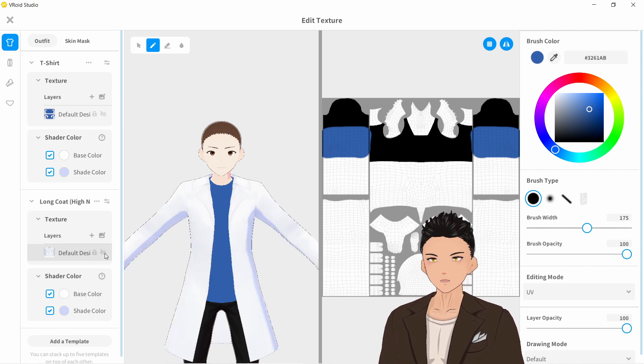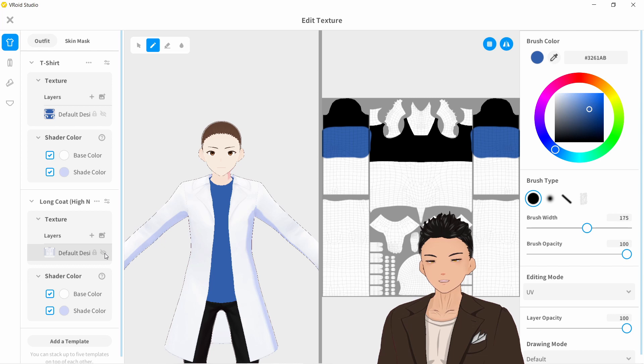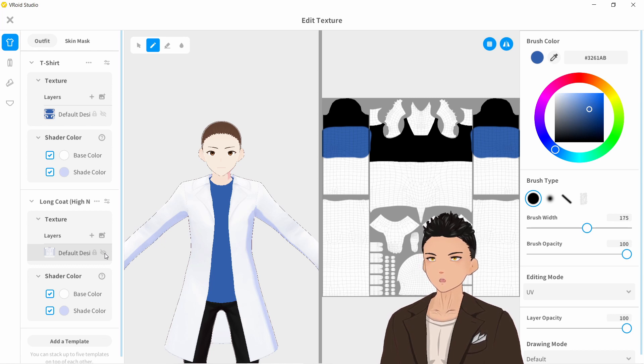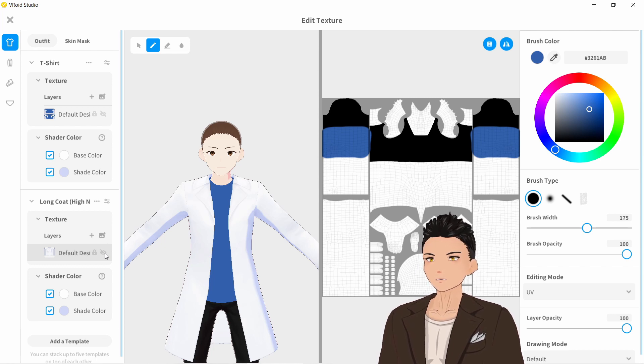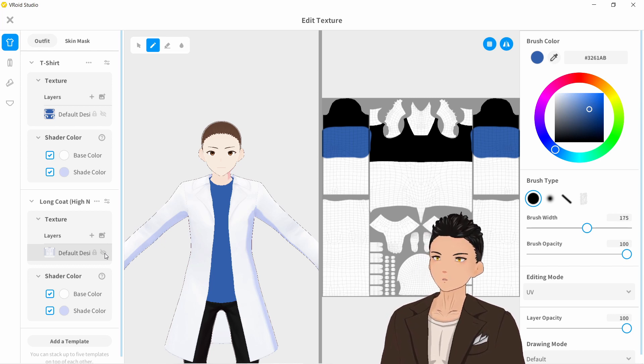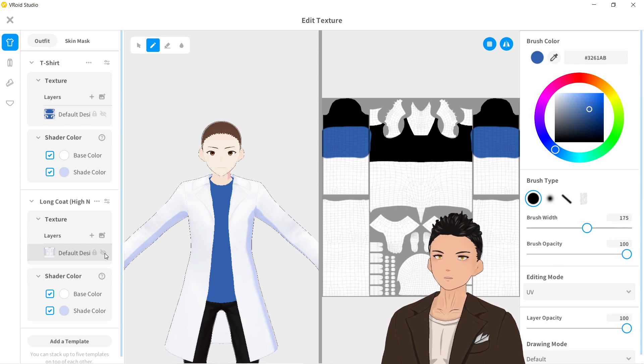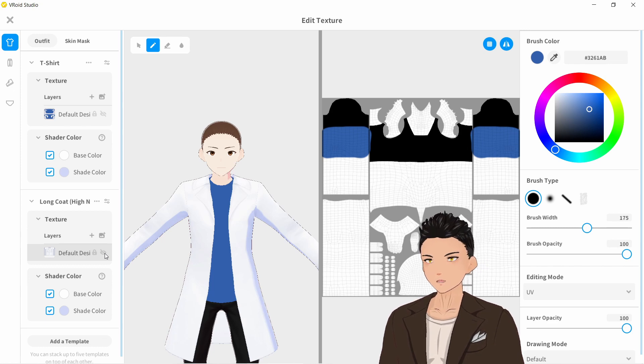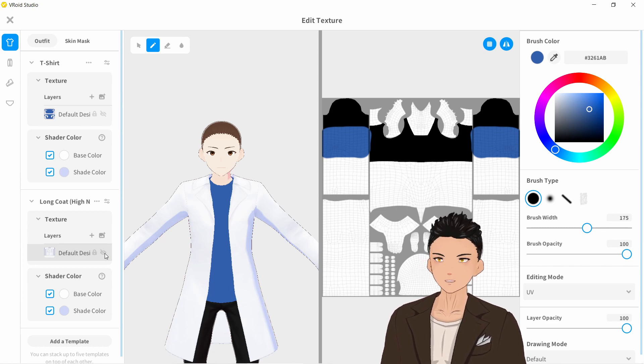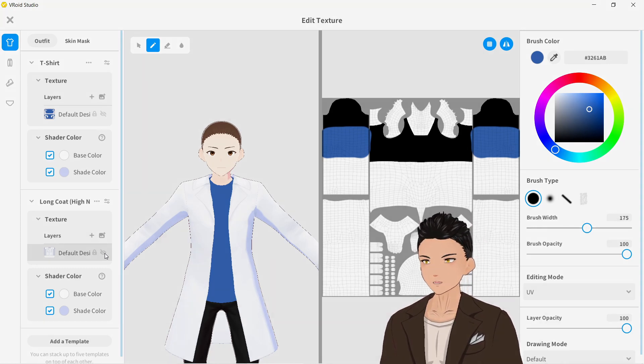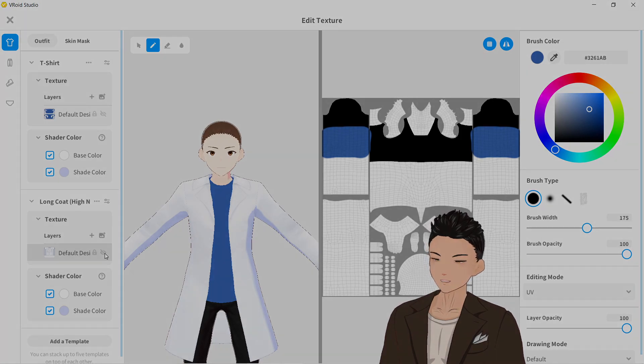So yeah, these are pretty much the basics of editing clothing in Vroid Studio. Hopefully it helps. If you have any questions, please do drop them down in the comments below. Please also check out my socials. And I hope you guys have a good one. Take care.